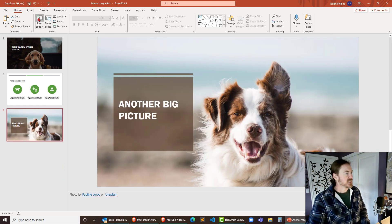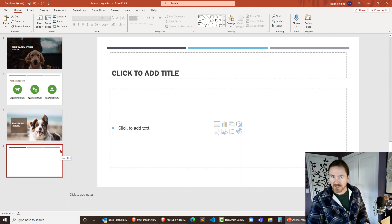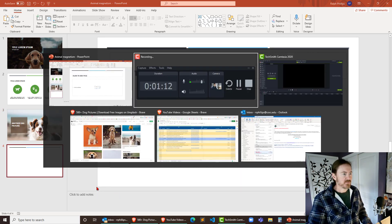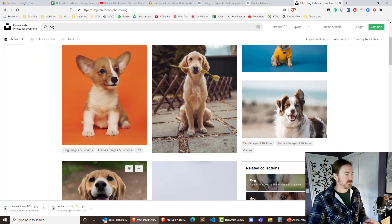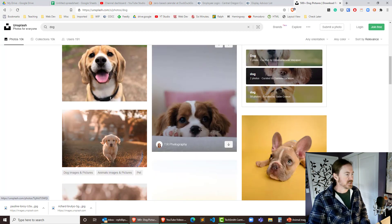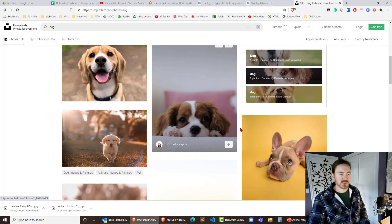So I'm just gonna add a new slide, doesn't really matter, just a standard content slide. I'm gonna jump back over to my Unsplash page. I was looking at dog pictures. I'm just gonna grab another one here.